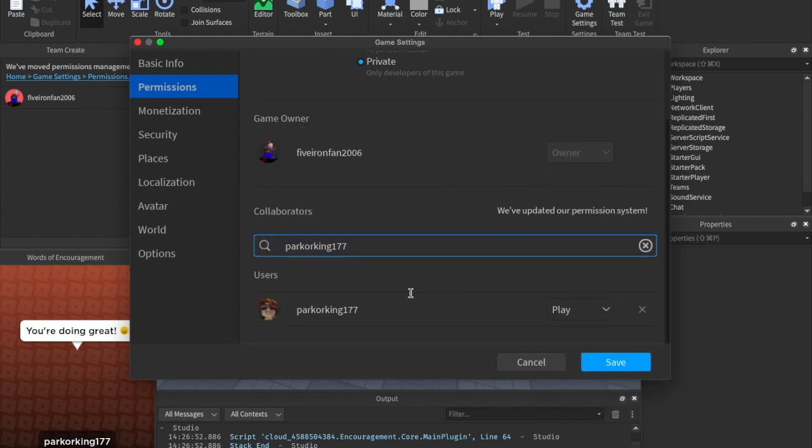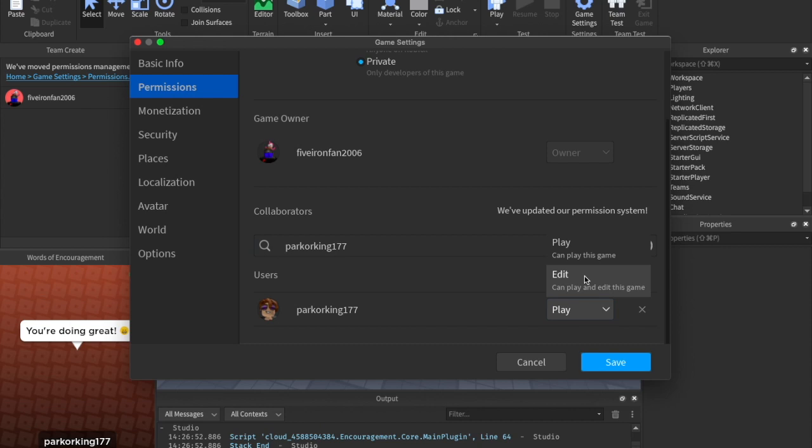And then you click them, and then they will show up right here under Users, and now you can give them permission to play the game, even if it's private, or you can give them permission to edit it. So we can hit Save.